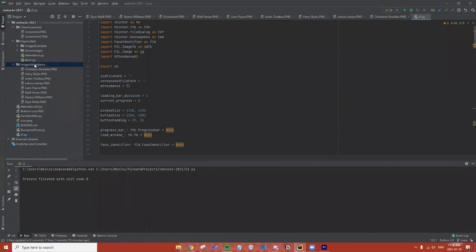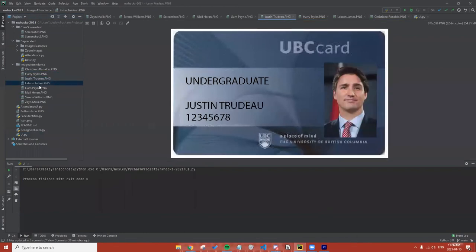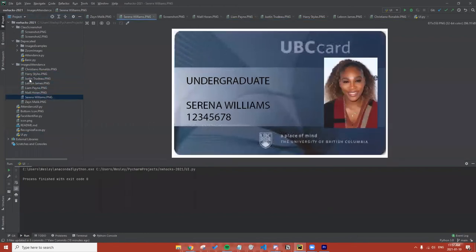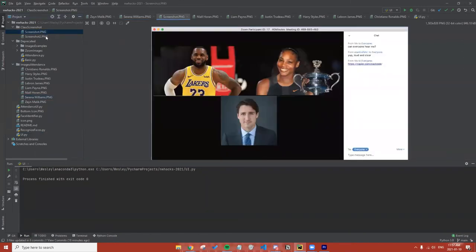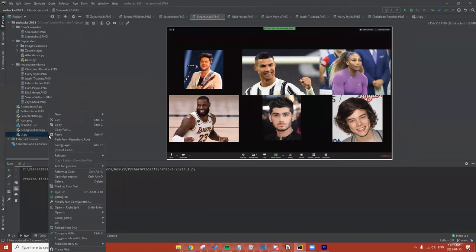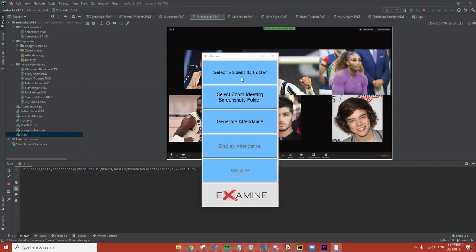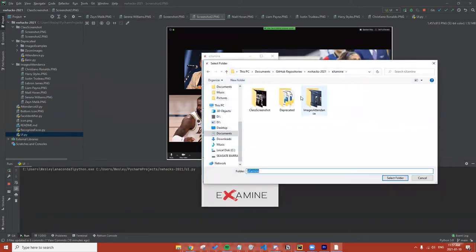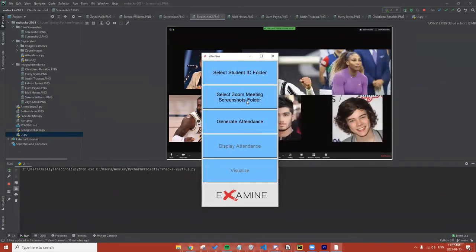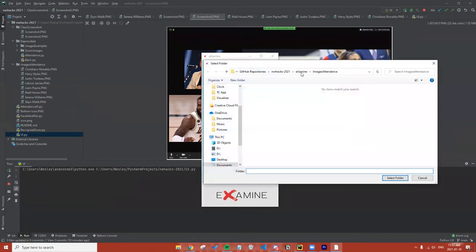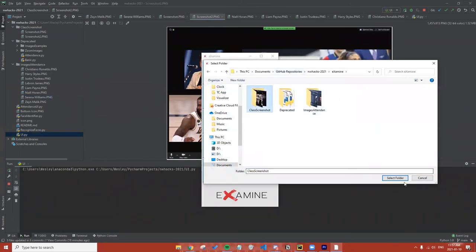Now for our demo — we have one folder, Images Attendance, with all the student IDs in our class. We also have a Class Screenshot folder with screenshots from two Zoom calls. To run Examine, we can run our UI file. Here we can select our student ID folder, which would be our Images Attendance folder containing all the student IDs. Then we select our Zoom meeting screenshots folder, which would be our Class Screenshot folder.